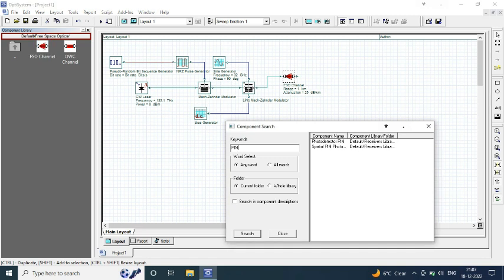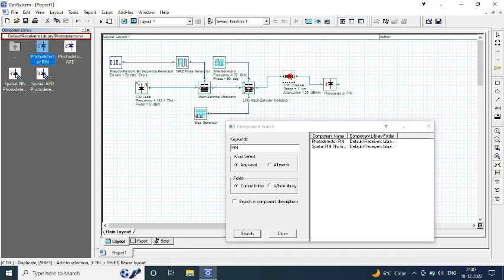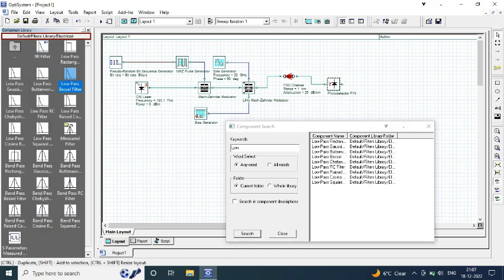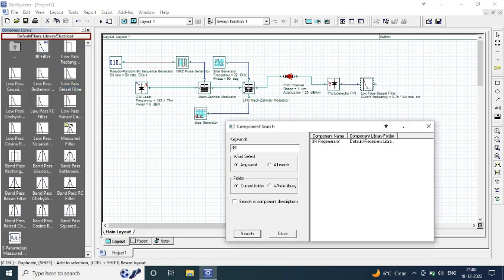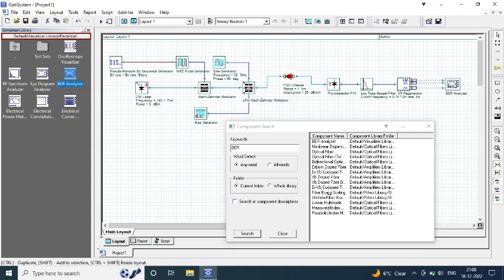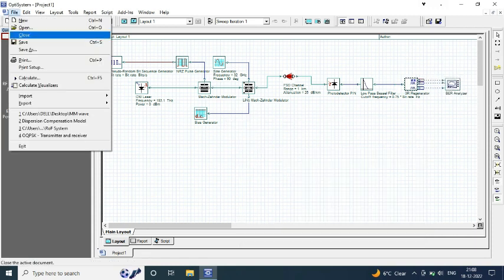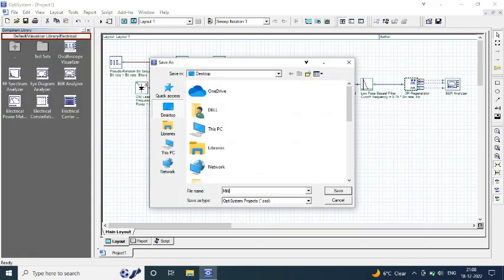One input is from sine generator and the other is from bias generator. The channel is FSO.